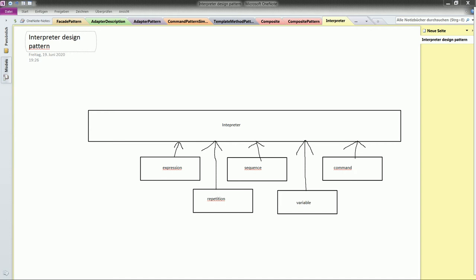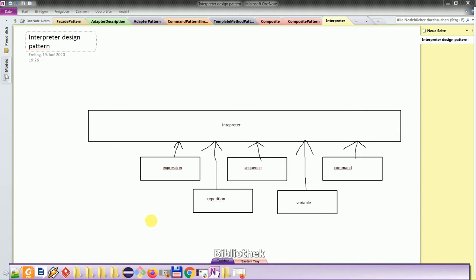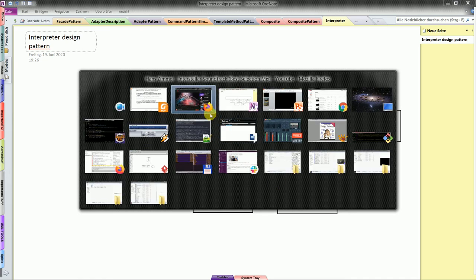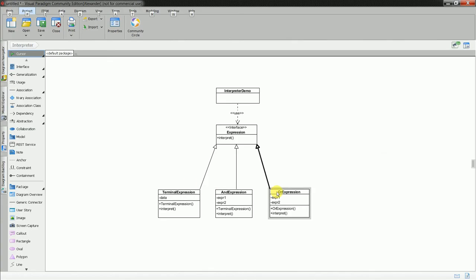Here you see the example: I have expression, repetition, sequence, variable command, and how it looks in the UML. I have an interface from which I have all of the expressions which have a contract with the expression. And there you go, each of the expressions must have an implementation of the expression.